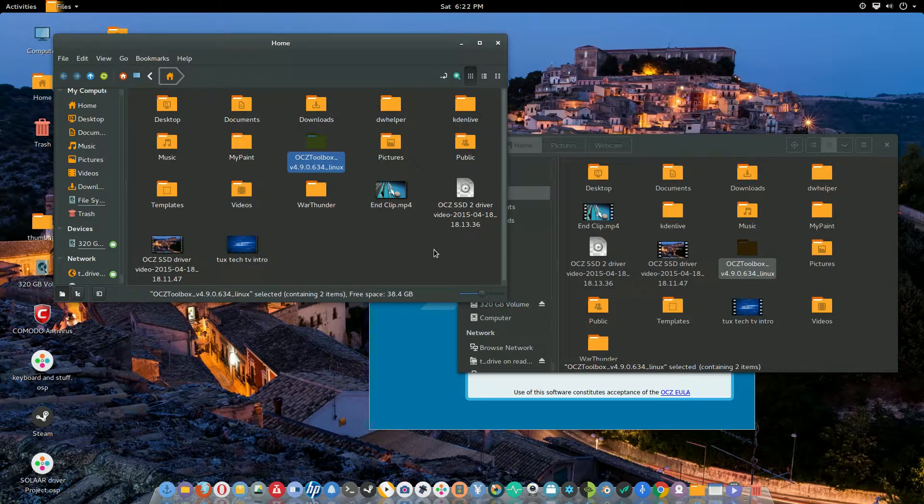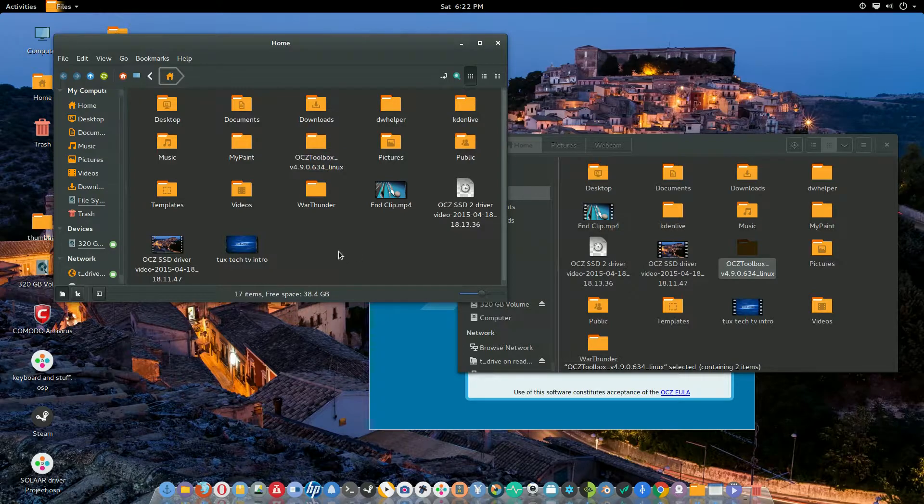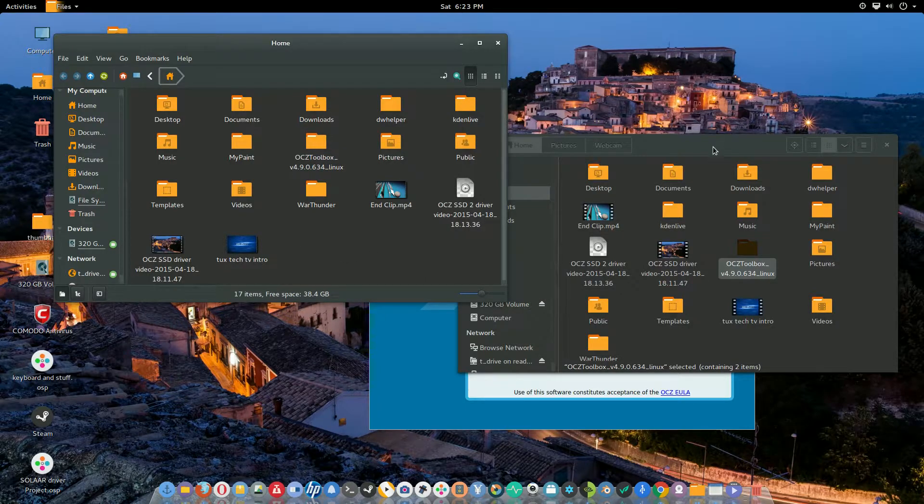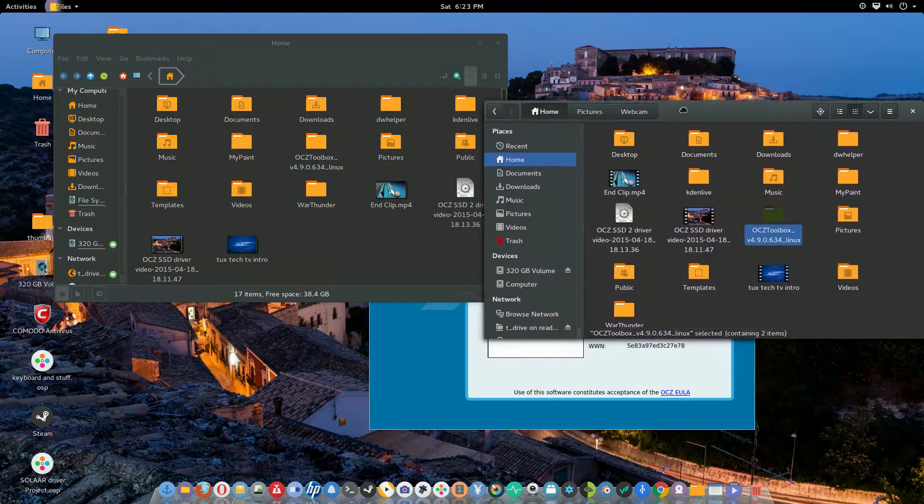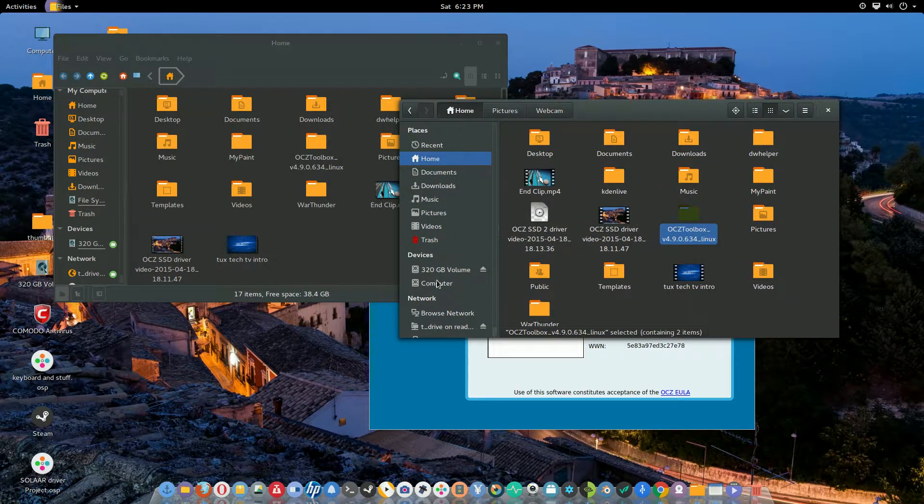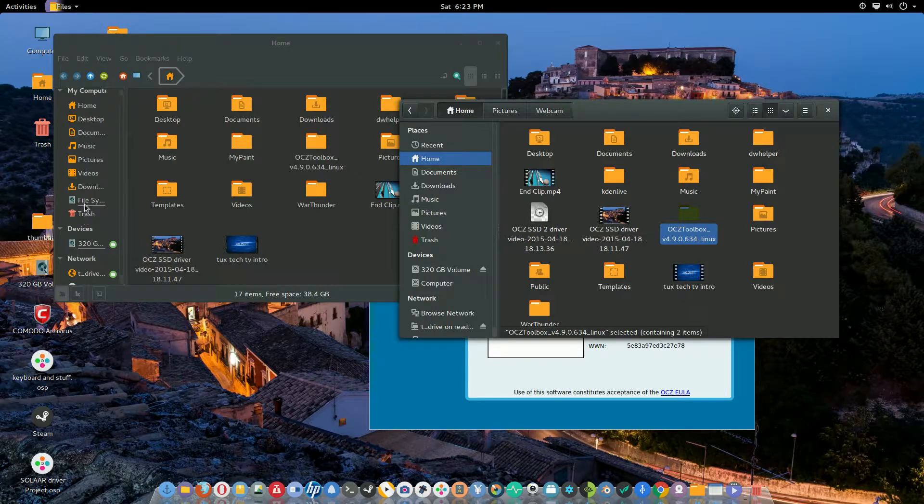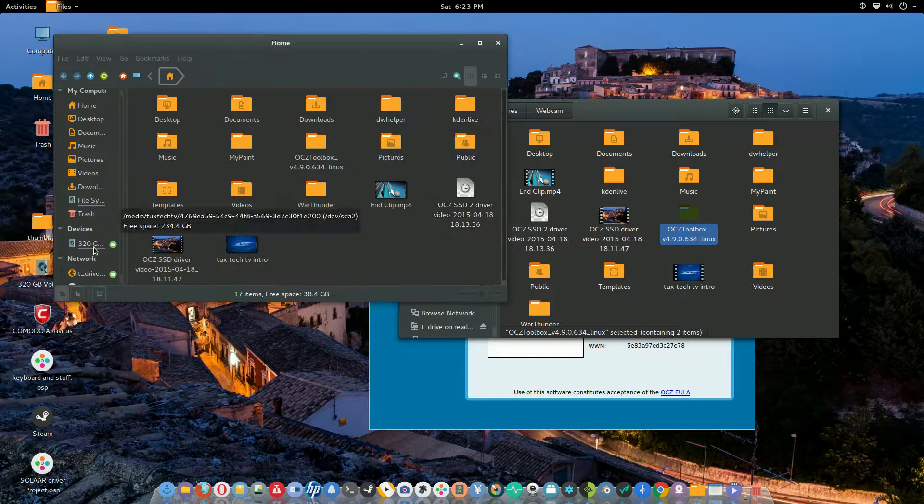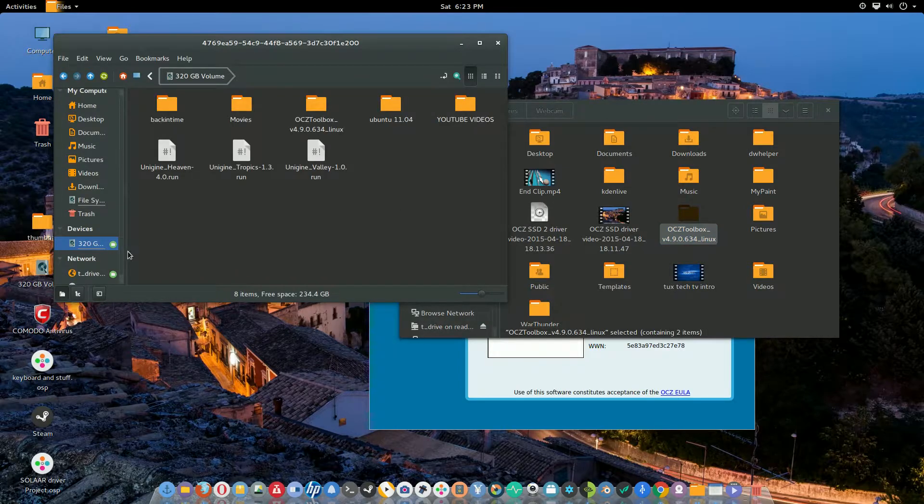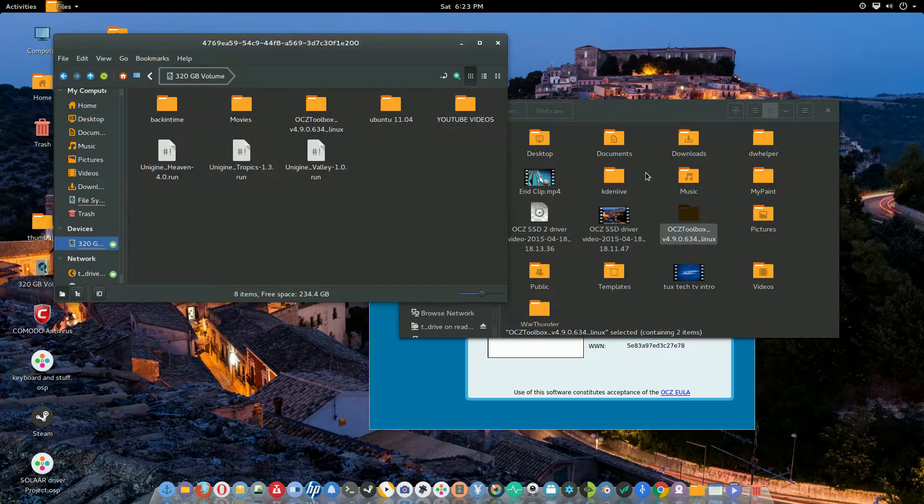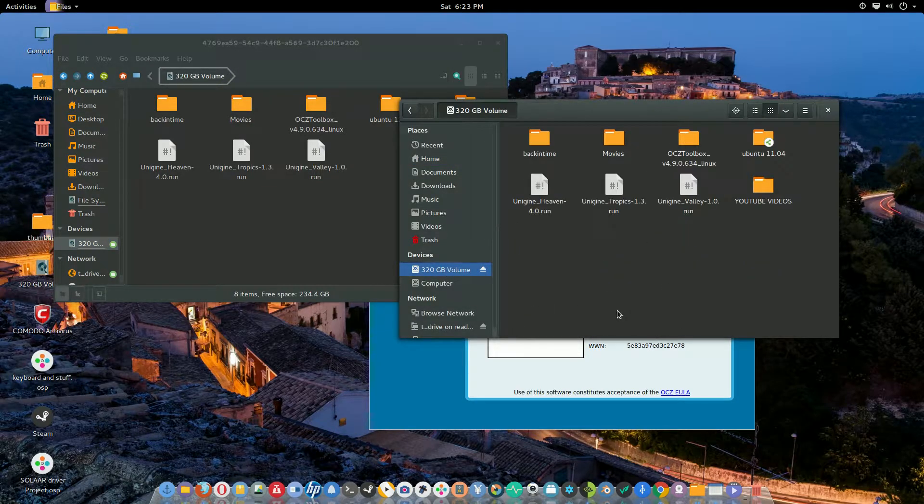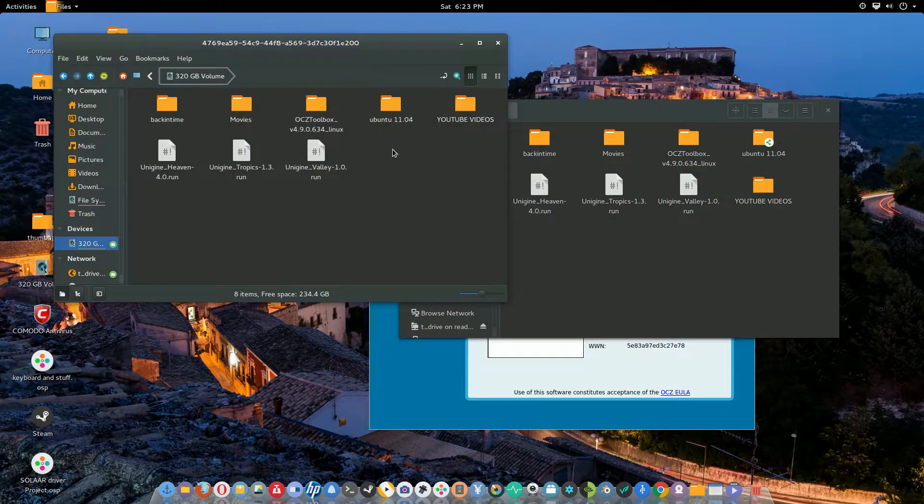Nemo is just another option that you could download and it runs fine. What I like about Nemo that Nautilus doesn't offer, look at this, where my files are, it has the levels here or the gauge that actually shows you how much free space you have.